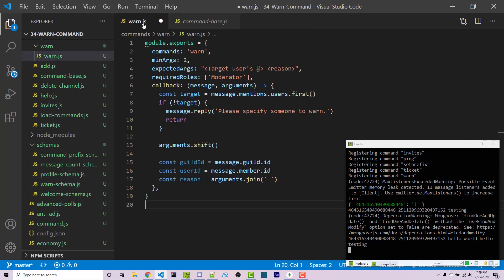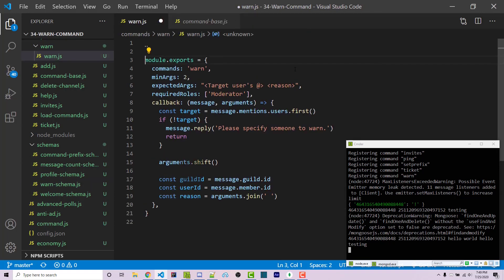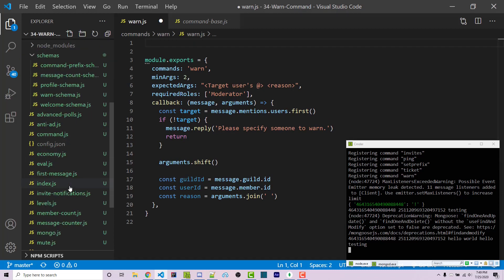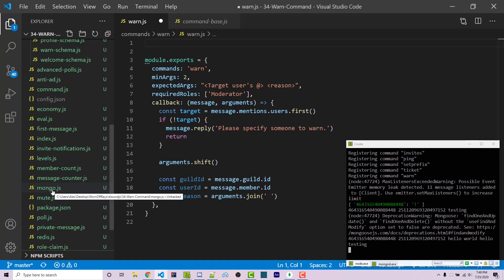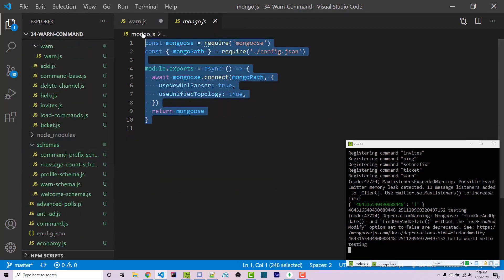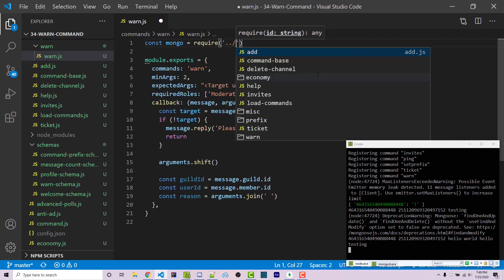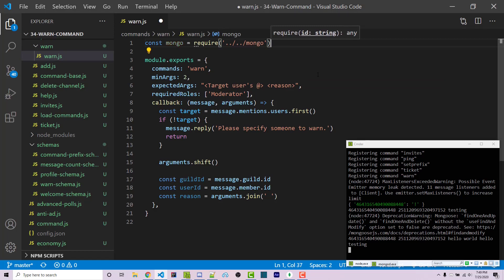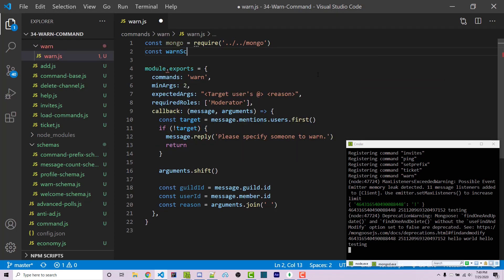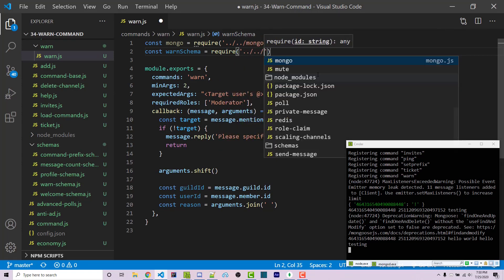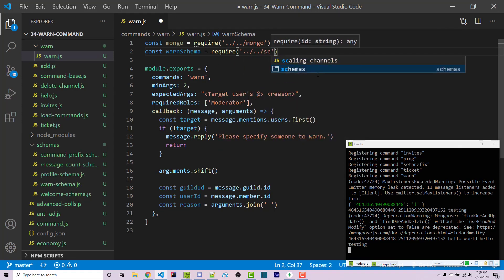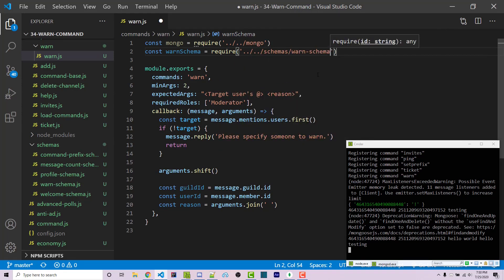Now I can save and close that file. Inside our main warn.js file, we need to import that schema as well as our mongo utility. The mongo utility simply allows us to connect to Mongo in an easier way. So: const mongo equals require('./mongo'), and then const warnSchema equals require, going into the schemas folder and accessing the warn schema.